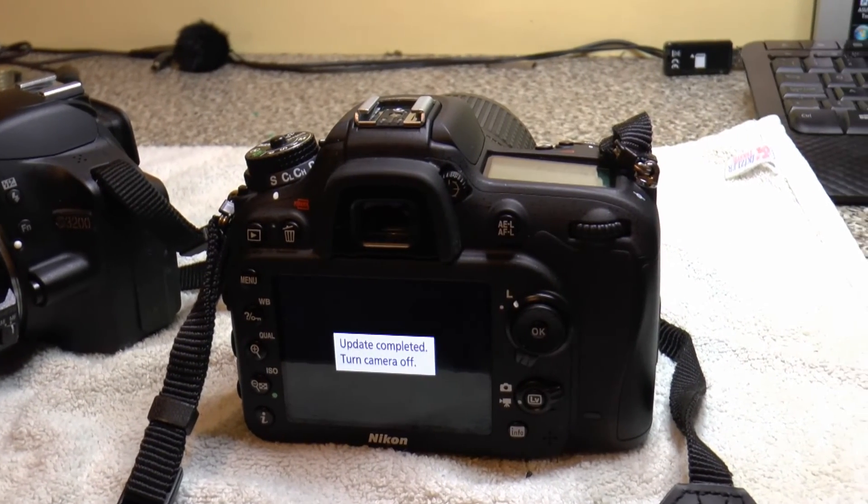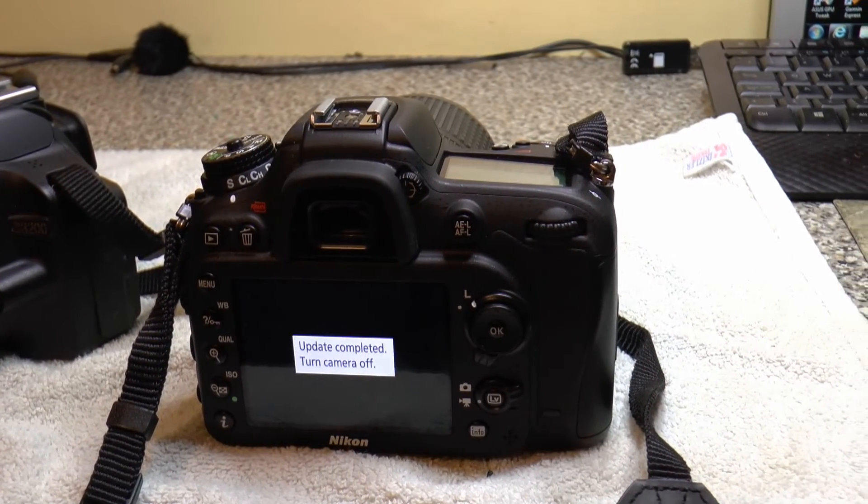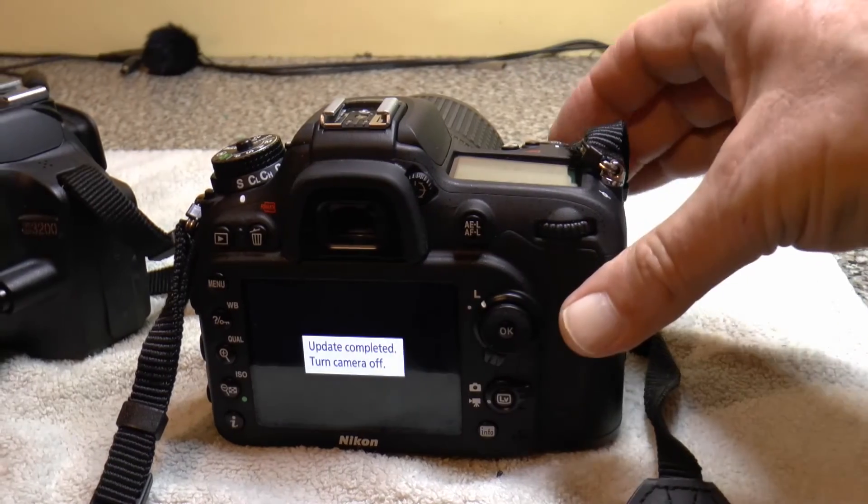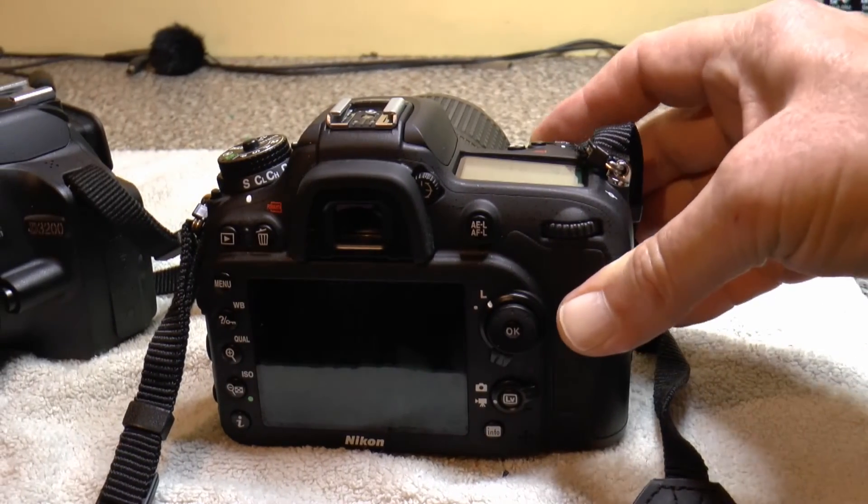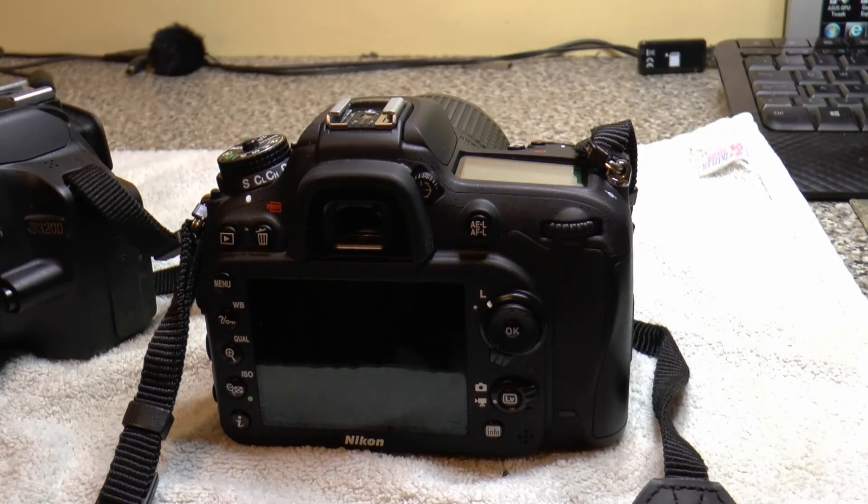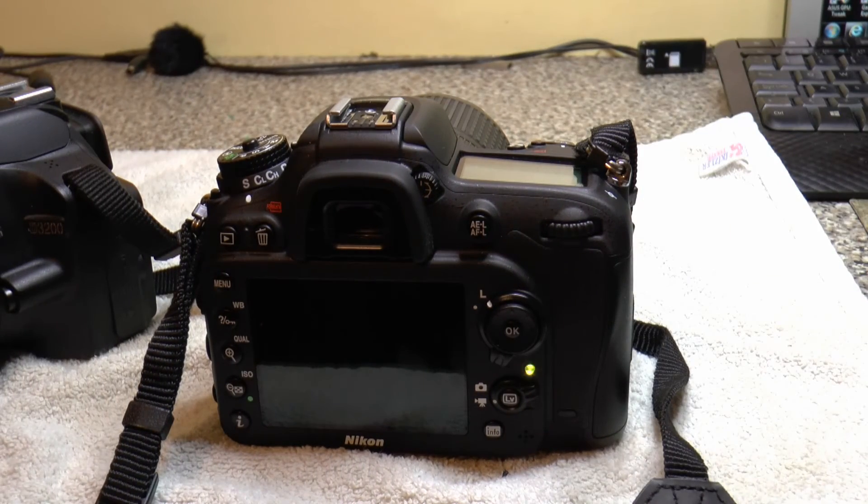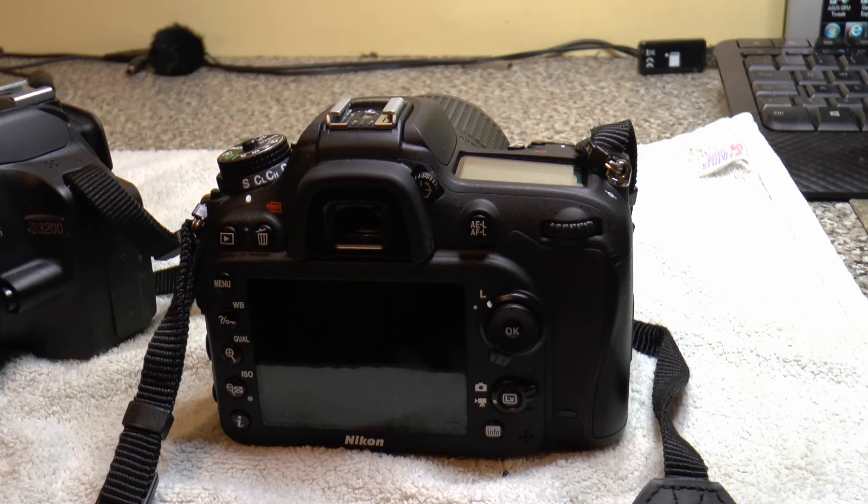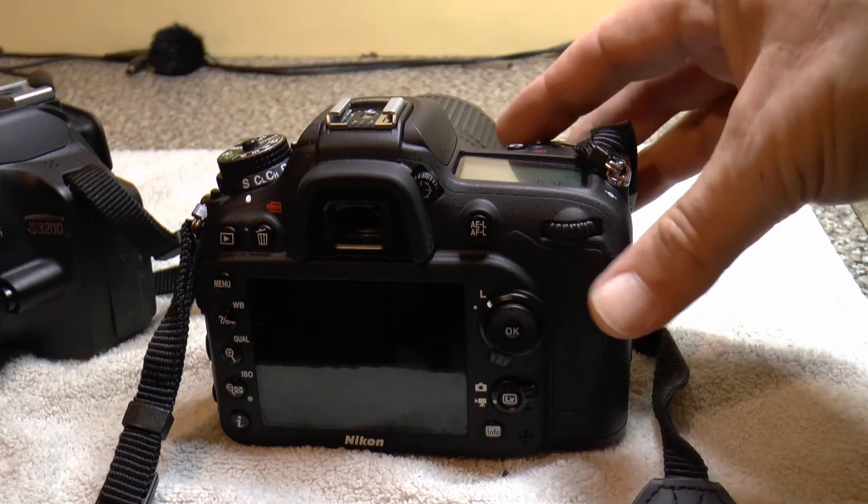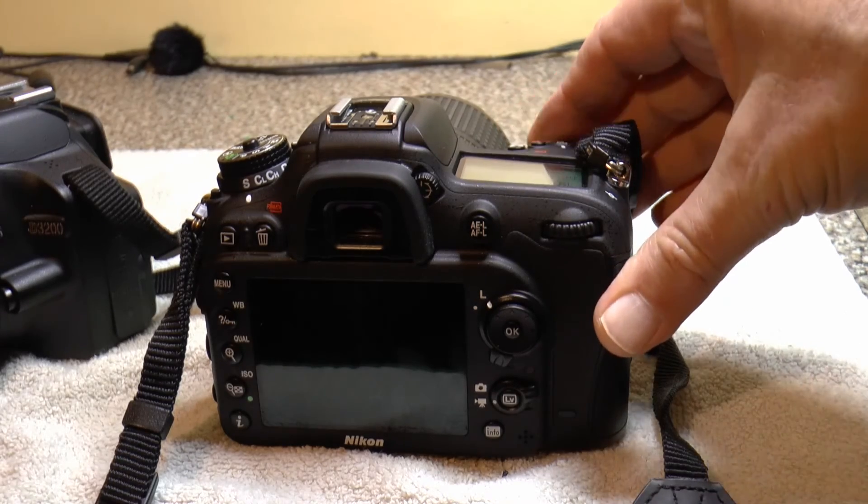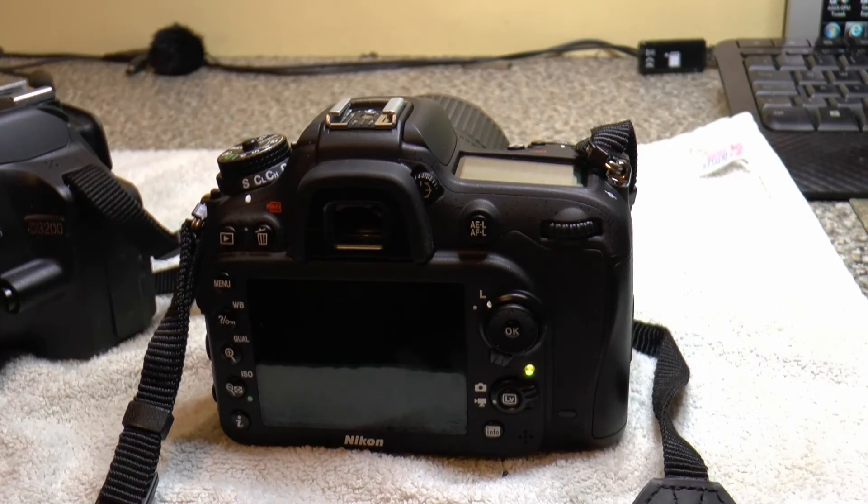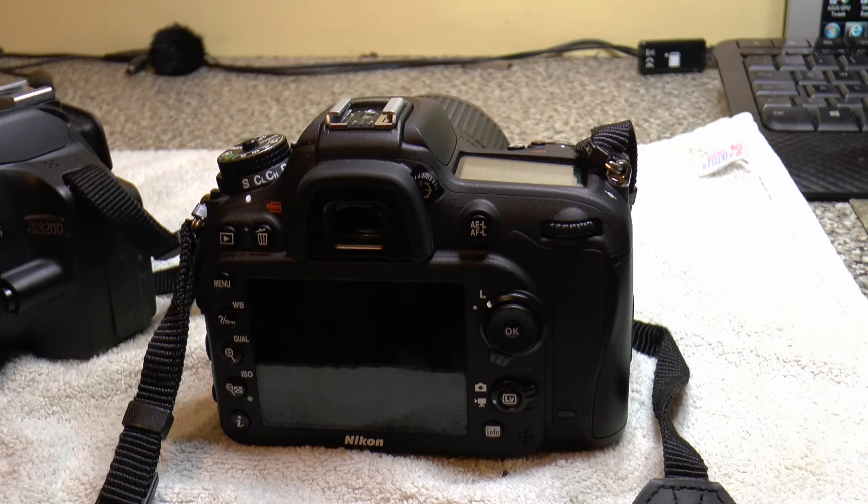There we are. Turn off camera. I assume I can now turn it back on. And it should boot up with that new firmware.